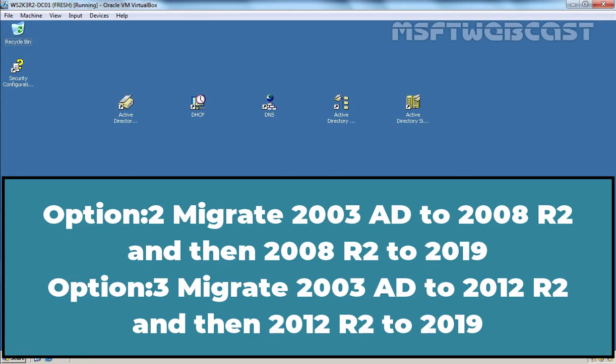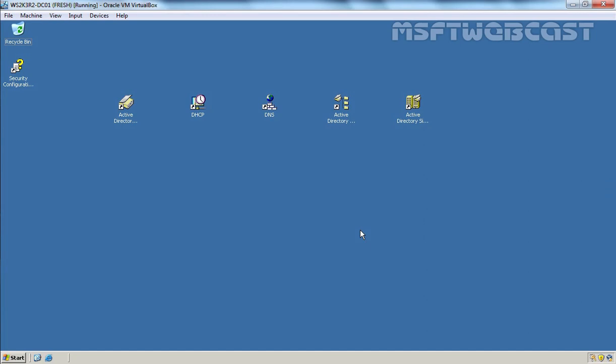If you don't want to use this route, then you have one more option. In the second option, you can first migrate your Windows Server 2003 Active Directory to Windows Server 2012 R2, and then jump from Windows Server 2012 R2 to Windows Server 2019. According to TechNet articles, both options are officially supported, but the final choice is yours. For this video tutorial series, I will go with the first one — migrating from 2003 to 2016 first, and then from 2016 to 2019.